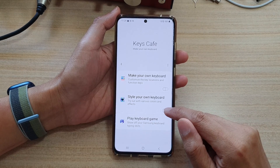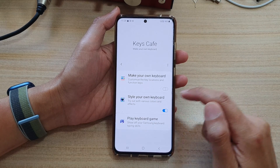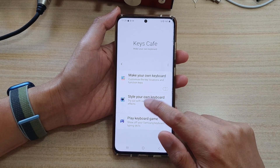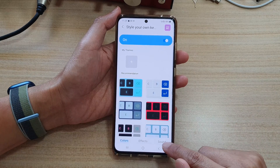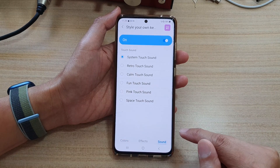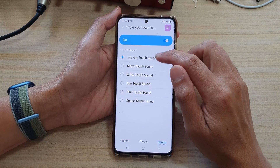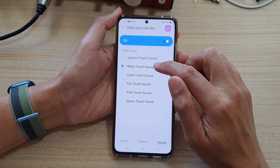In Keys Cave, tap on 'Style Your Own Keyboard.' Tap on the switch to turn it on, then tap on the left-hand side panel. Now tap on the Sound tab at the bottom.